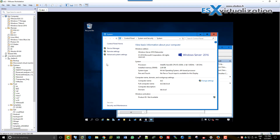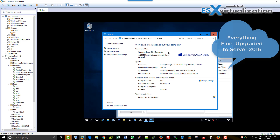Everything is working, everything is fine. It took about half an hour in the lab. Thanks for watching, bye bye.